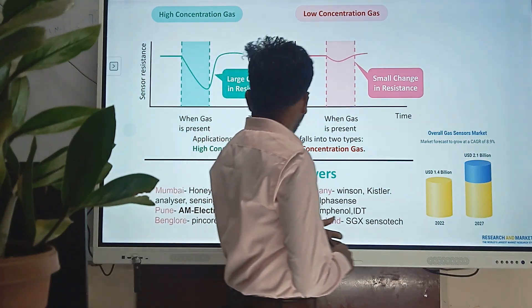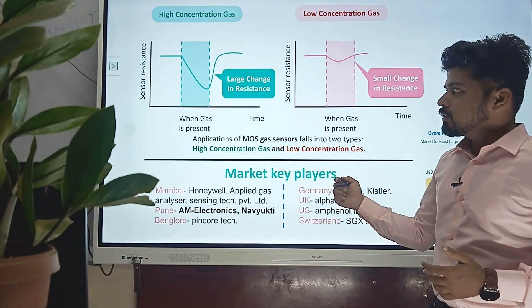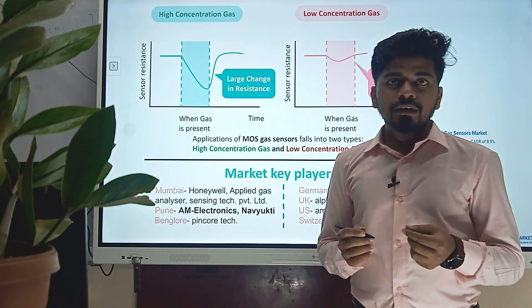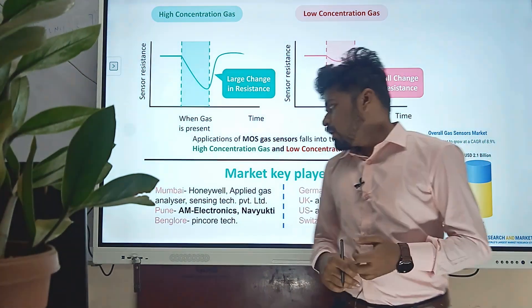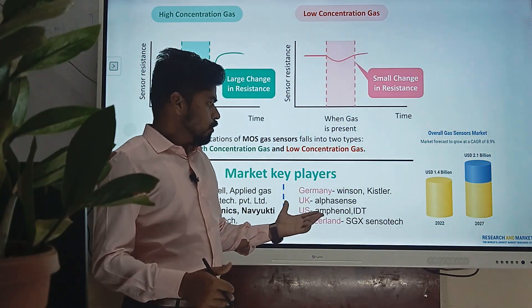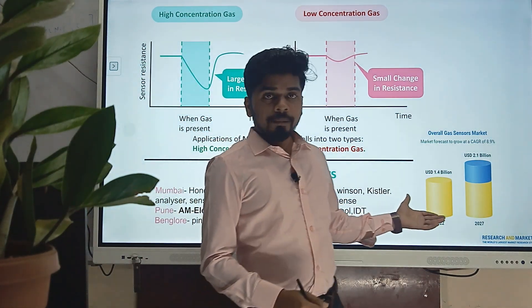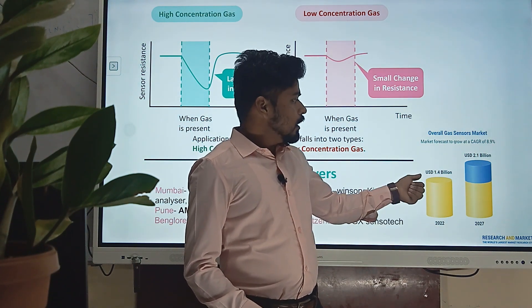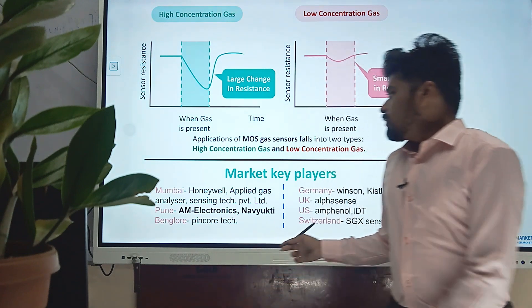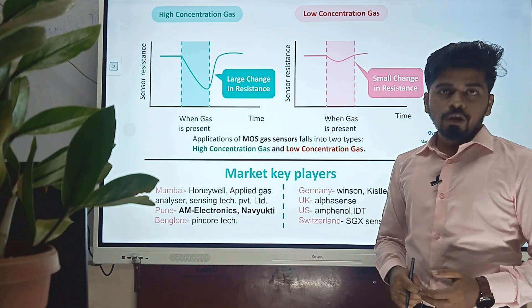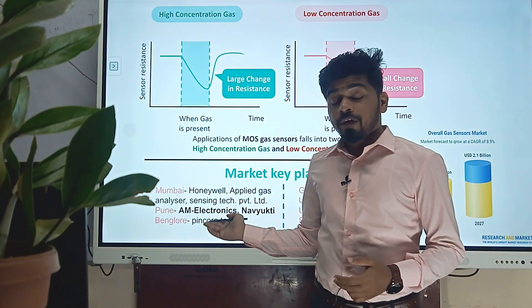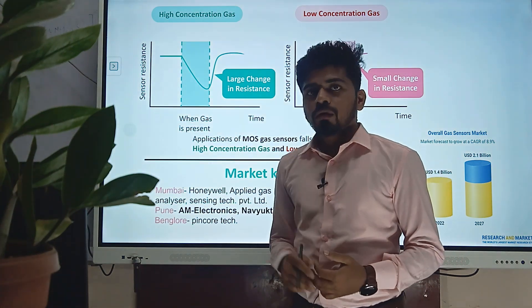There are many applications depending on high and low concentration gas detection. I have also identified a market opportunity because I believe research and current market scenarios should go in the same direction. I explored companies from Pune, Mumbai, Bangalore, and globally. The gas sensor market was 1.4 billion dollars in 2022 and will move to 2.1 billion dollars in upcoming years. Notably, the CEO of New York City Electronics is a retired physics professor, and the manufacturer of AM Electronics has promised to convert my research into a commercial product.